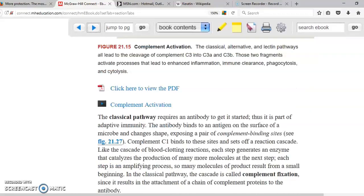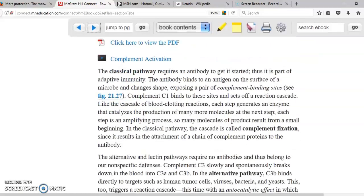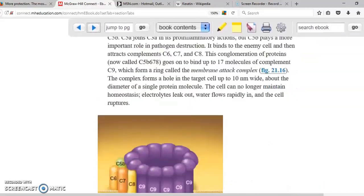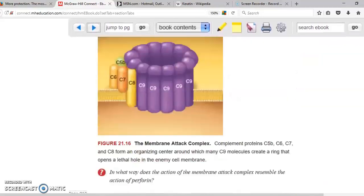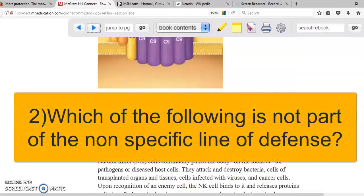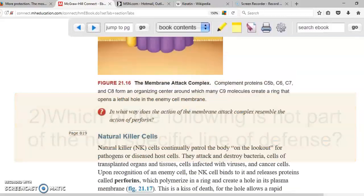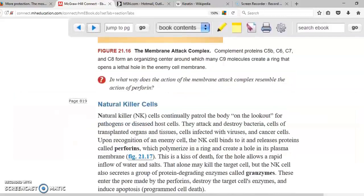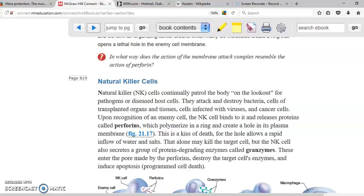We can see the complement activation illustrated here. Natural killer cells were also already mentioned.